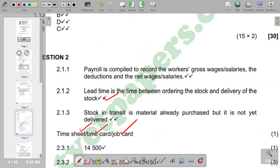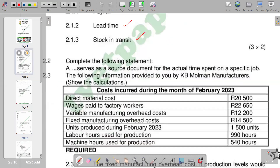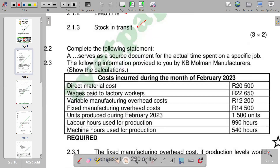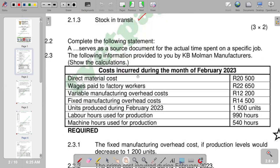The next question provides information from KBU Mobile Manufacturers and asks us to show the calculations of costs incurred during the month of February 2023. We are given a list of cost balances for that month.